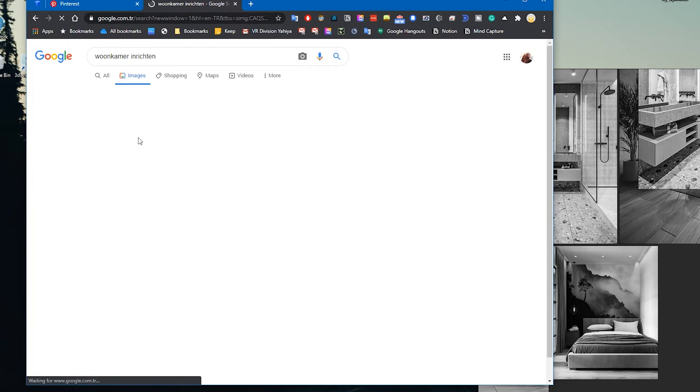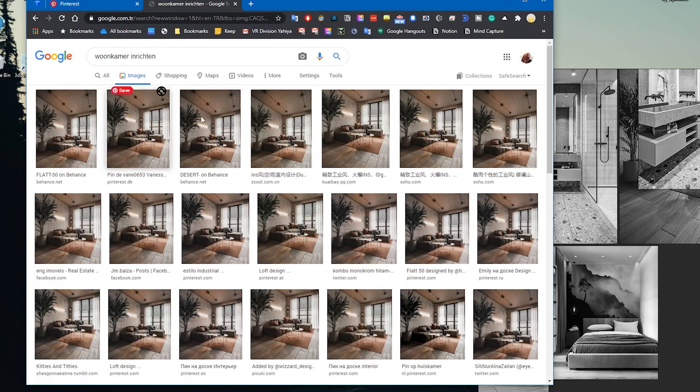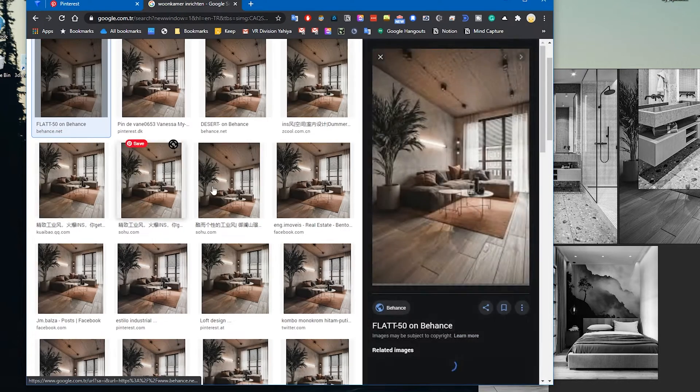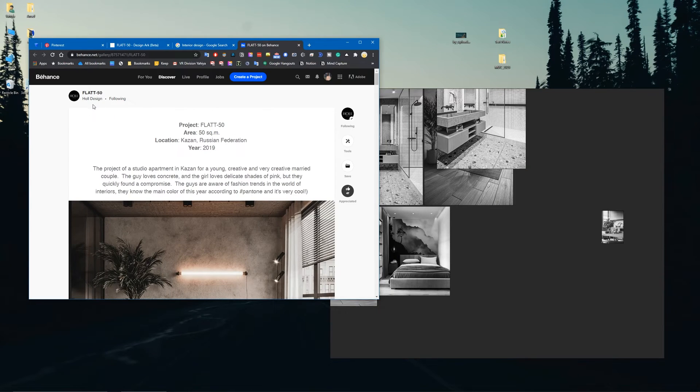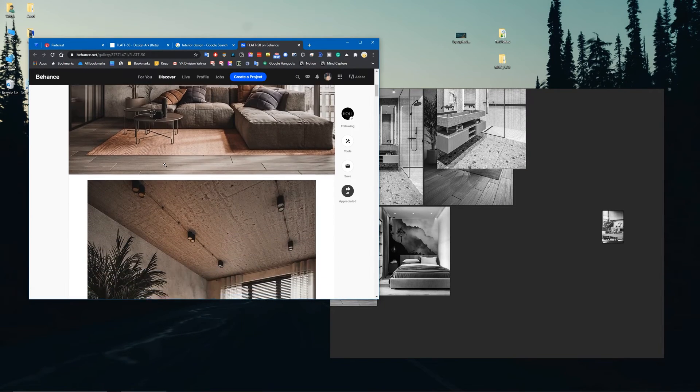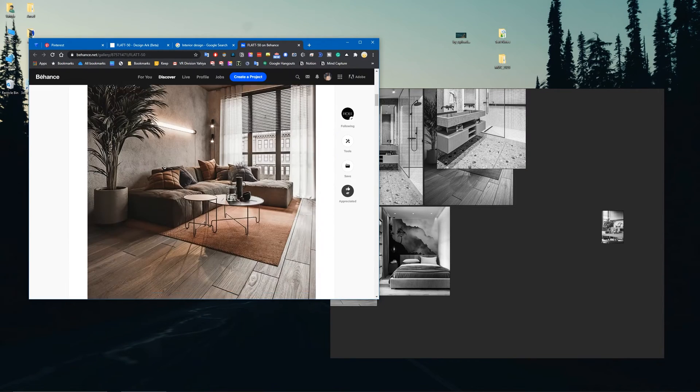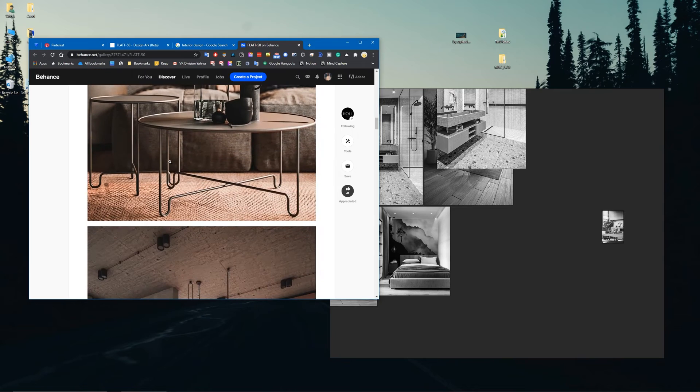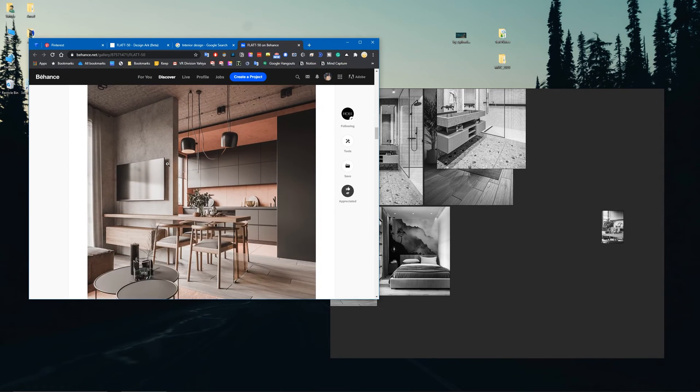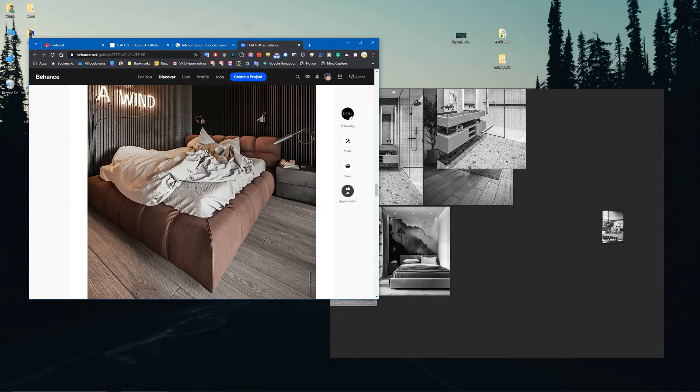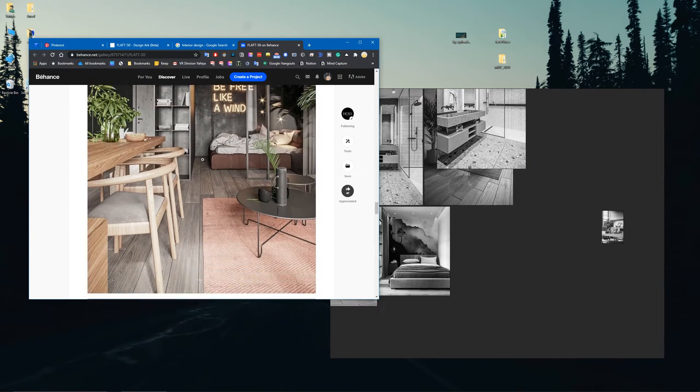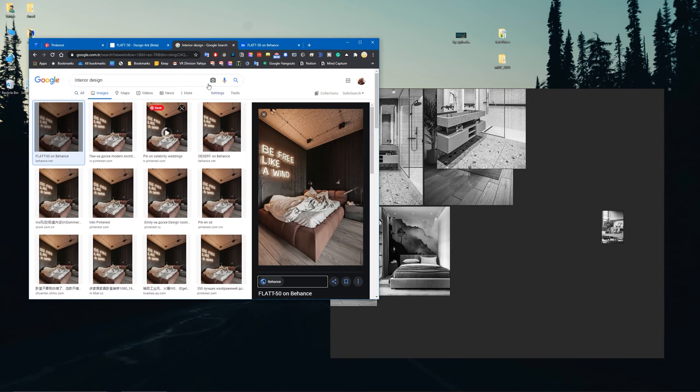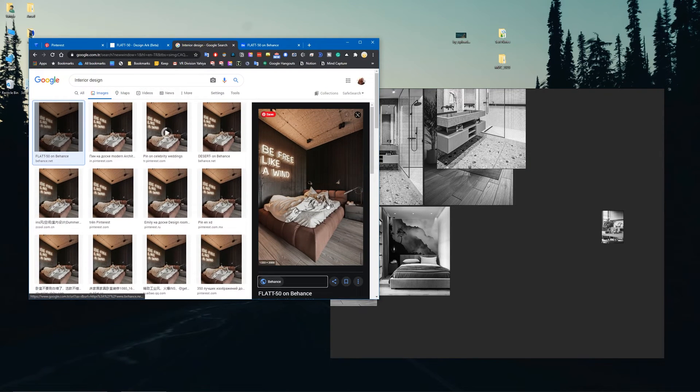You can click on All Sizes to find all sizes. Shout out to Holl Design - this project is called Flat 50 and I thought it would make a perfect project for you guys to start with. Give them some love. Search by image is super handy, use it.